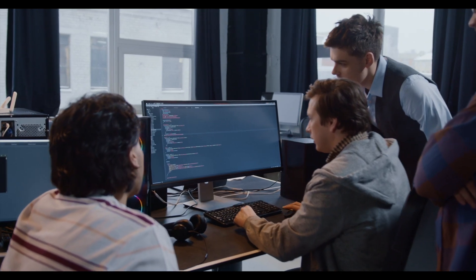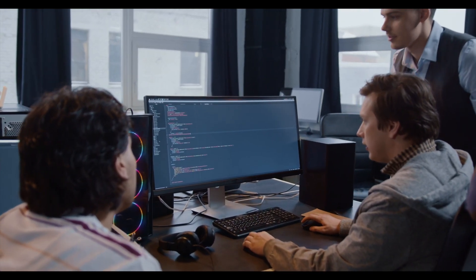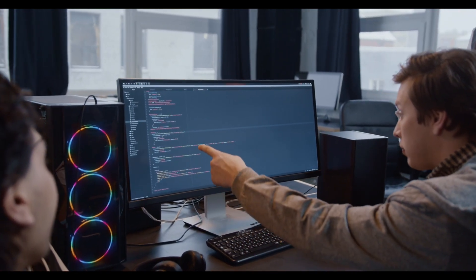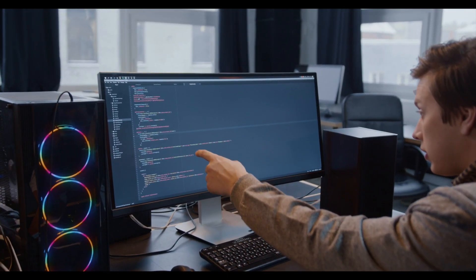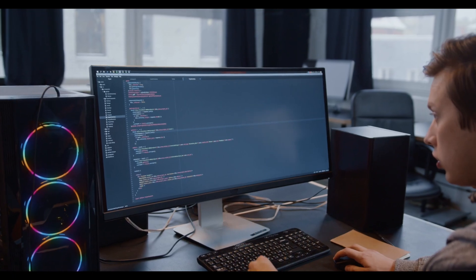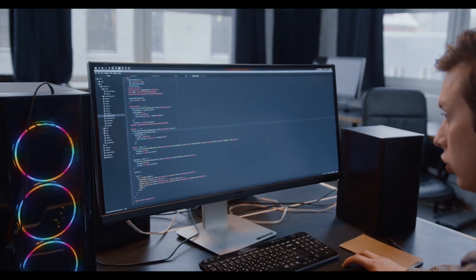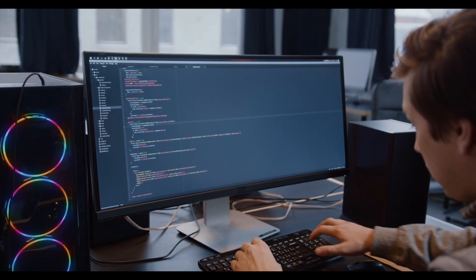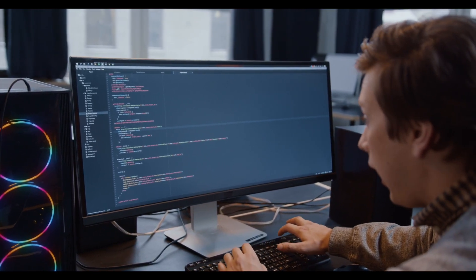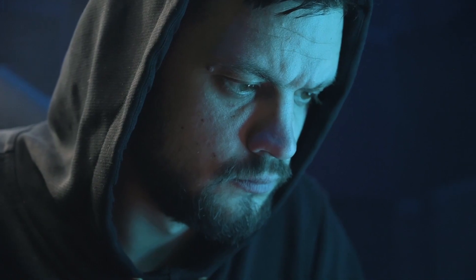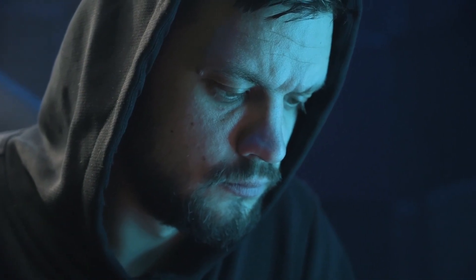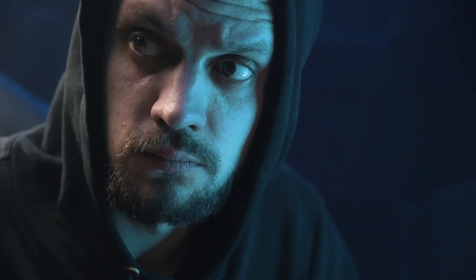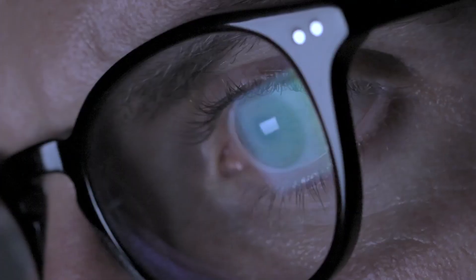Integer overflow in Skia in Google Chrome prior to 112.0.5615.137 allowed a remote attacker who had compromised the render process to potentially perform a sandbox escape via a crafted HTML page.